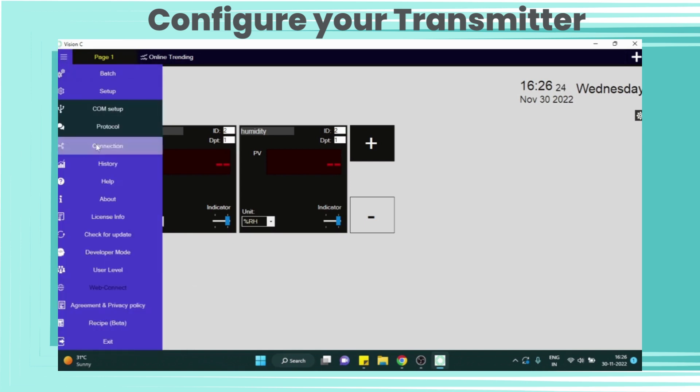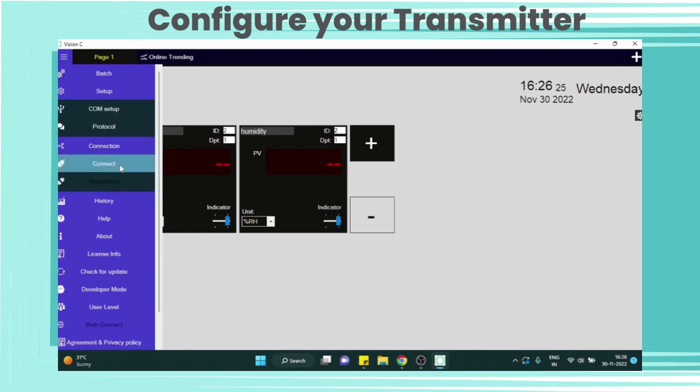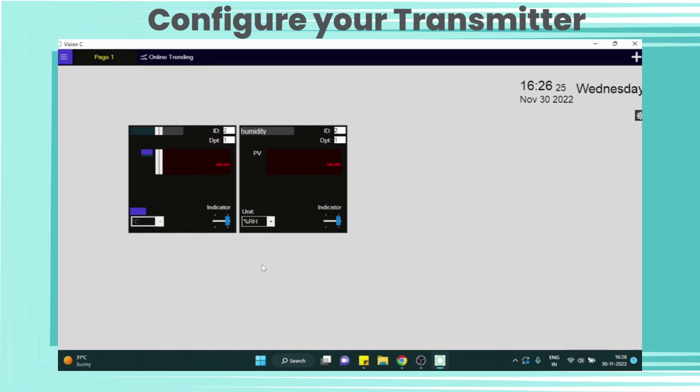Now from menu we will connect for serial communication. After connecting we can see the live data from our humidity and temperature transmitter.